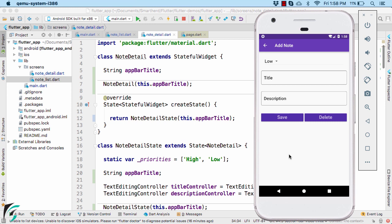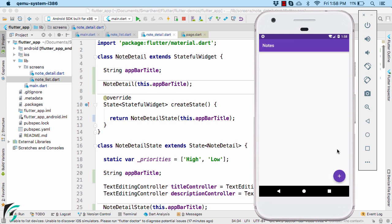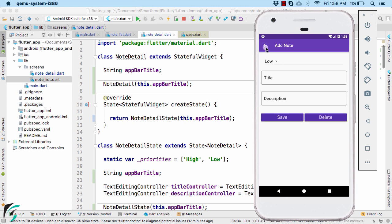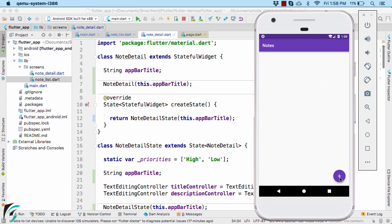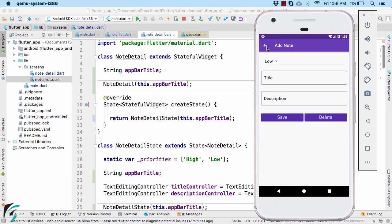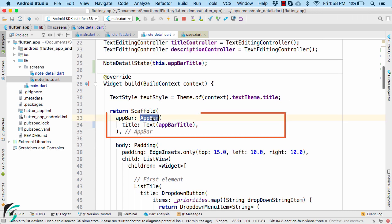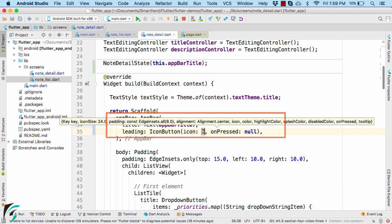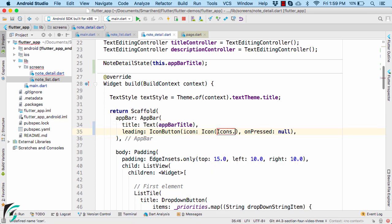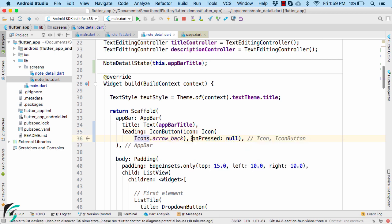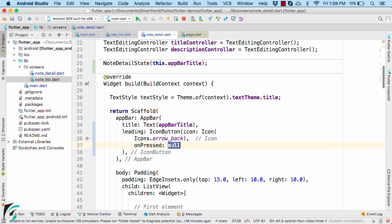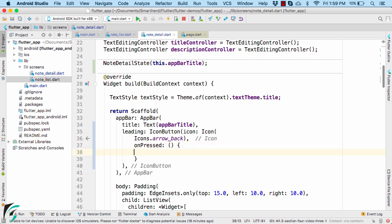That covers the push operation. Now for the pop operation — how can we control navigation back to the last screen? Right now pressing the back button works fine. But if you want to manually control the back arrow icon, within the AppBar you can add a leading IconButton using the arrow_back icon. You can then control the code executed when the user presses it by defining a function called moveToLastScreen that performs the pop operation using Navigator.